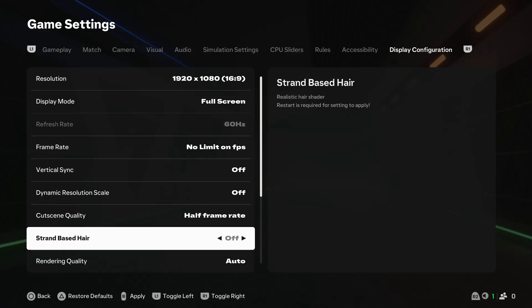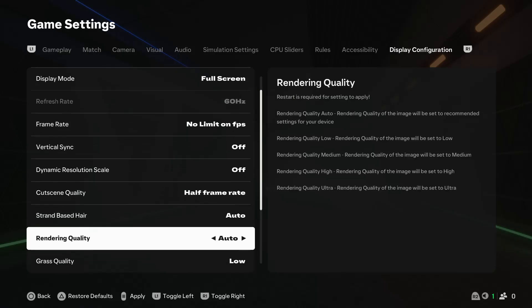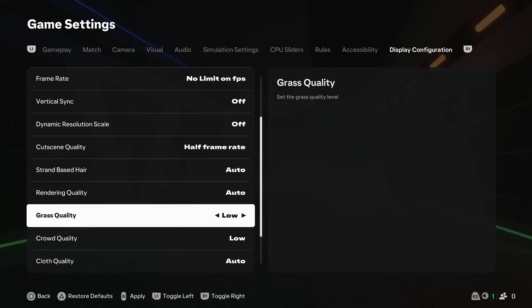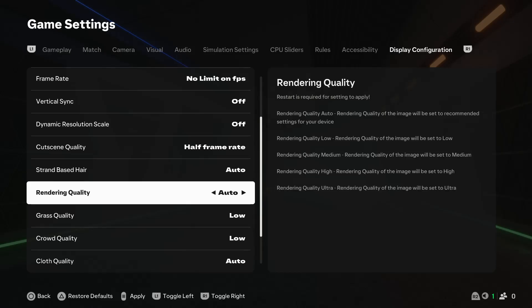Also the rendering quality, if you want it to be on auto, low, medium, high, or ultra, you can change it from here depending on your PC.